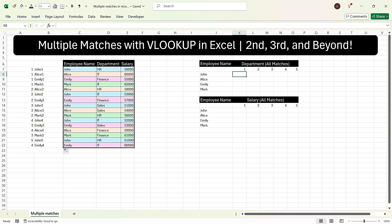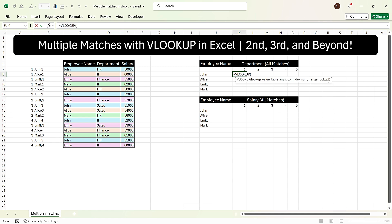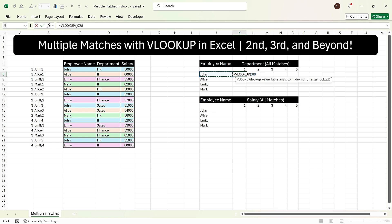Now we will go to the output. Here in the output we want the first department based on the value John, then the second department for John, and so on for all repeated values. So we will write a VLOOKUP formula: =VLOOKUP, press Tab. Now we want to look up John as well as the repeated value, so we select John and press F4 three times — this is because when we drag the formula to the right, we want John to be fixed, but when dragging downward, John should not be fixed.